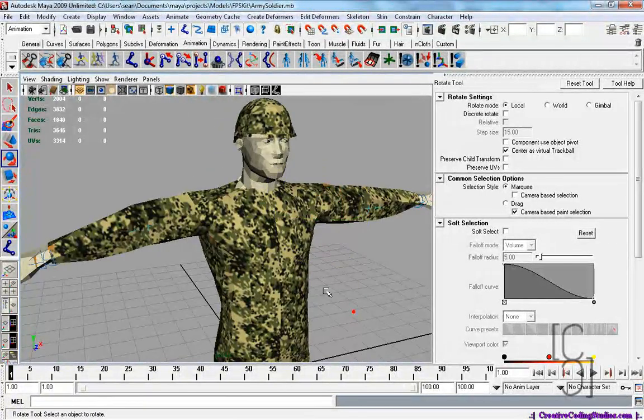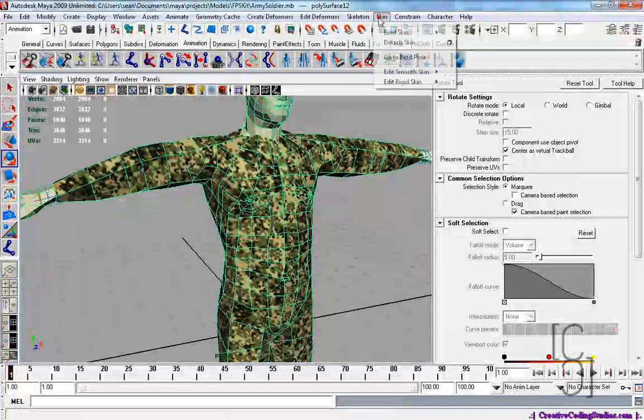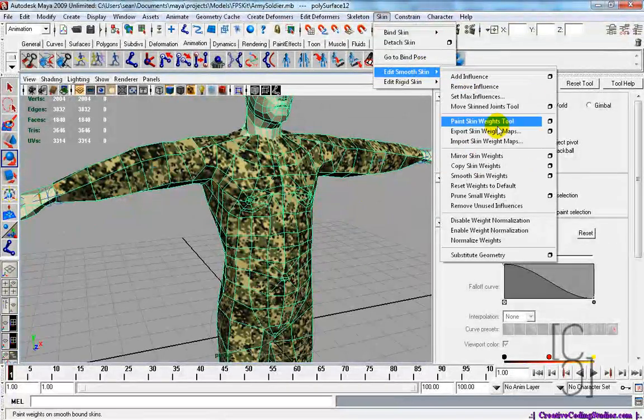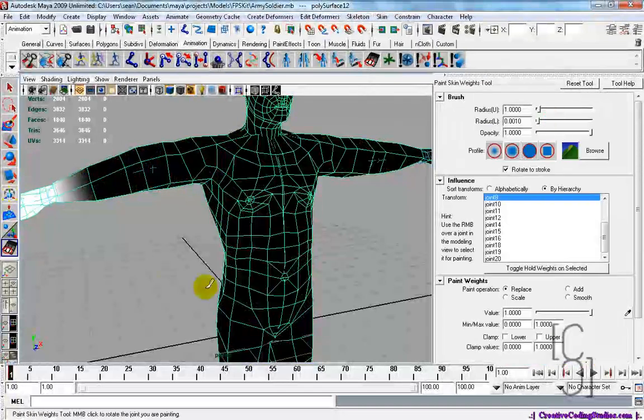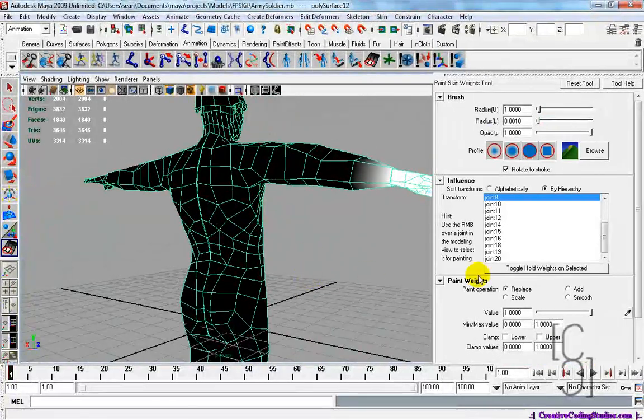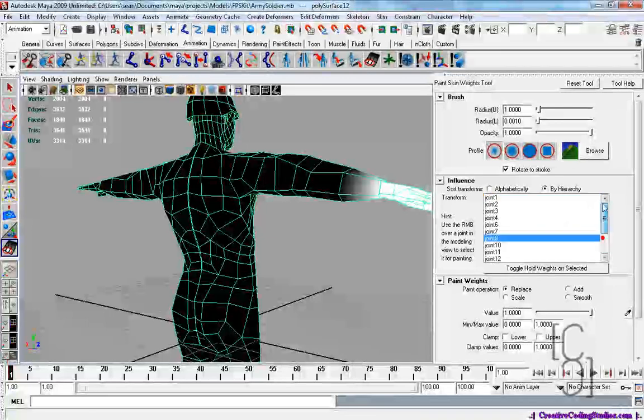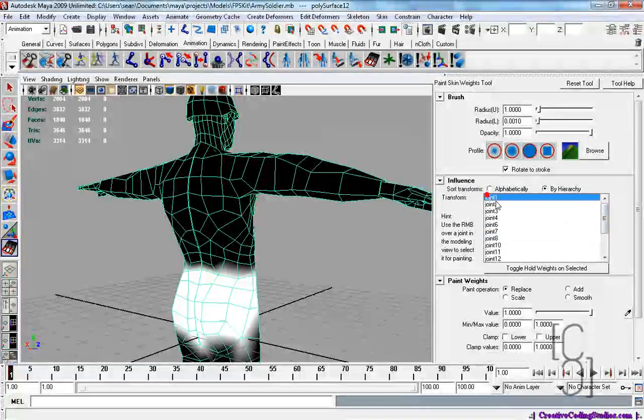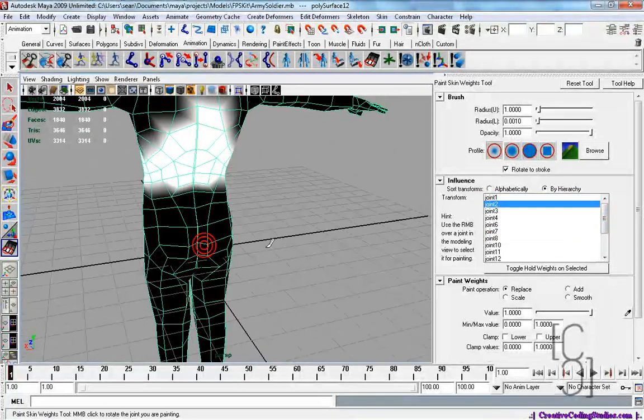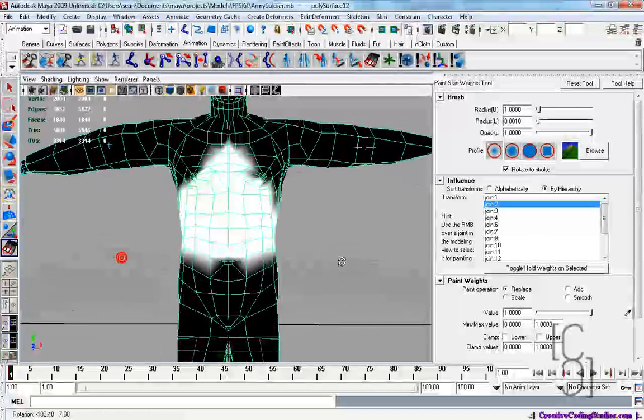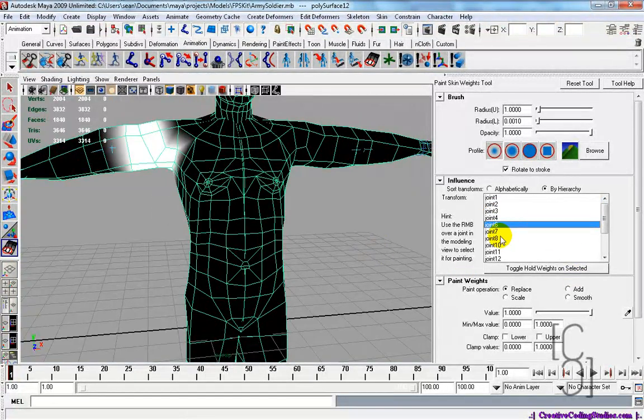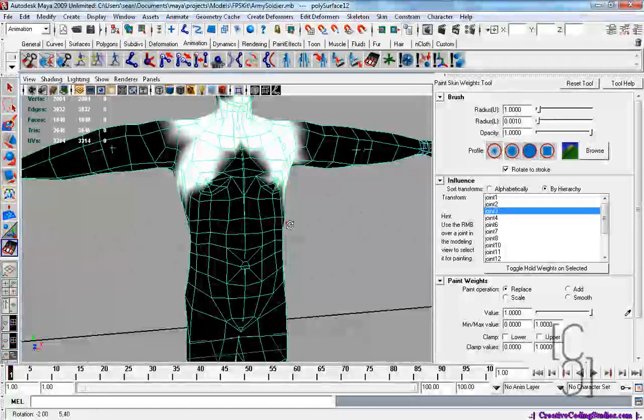Select your mesh that you need to edit. Go to skin, edit smooth skin, paint skin weights tool. Click on the options box. There we go. Now, when you select a joint, it will basically tell you what it's going to be moving. This is what the skin weights tool is.